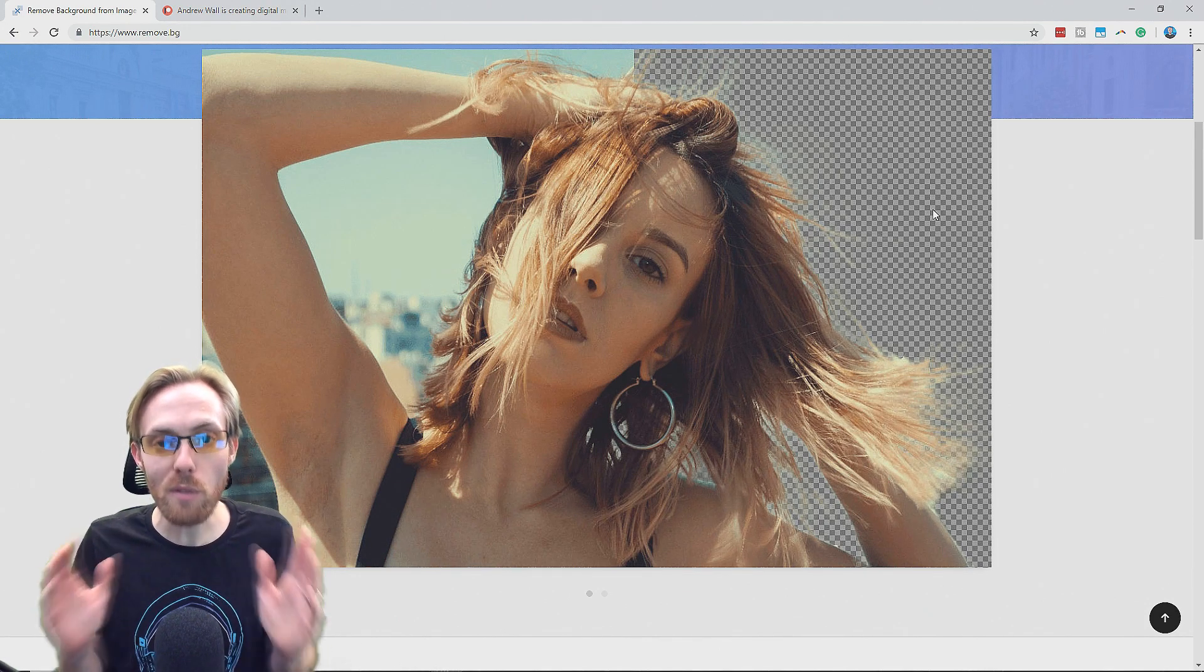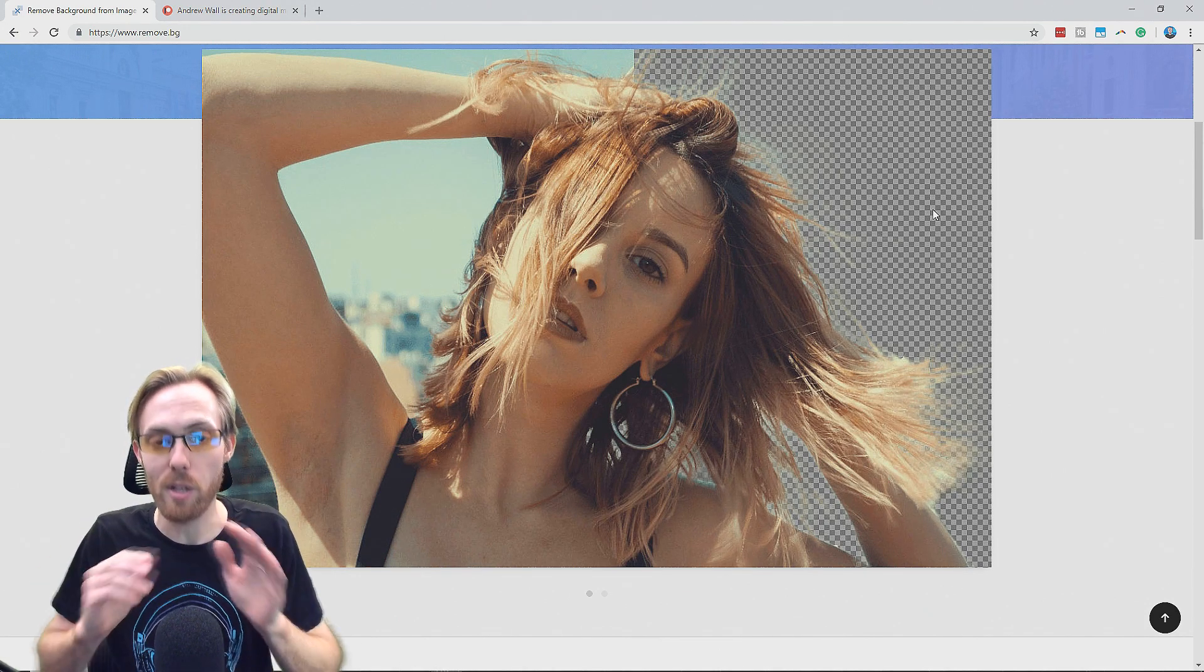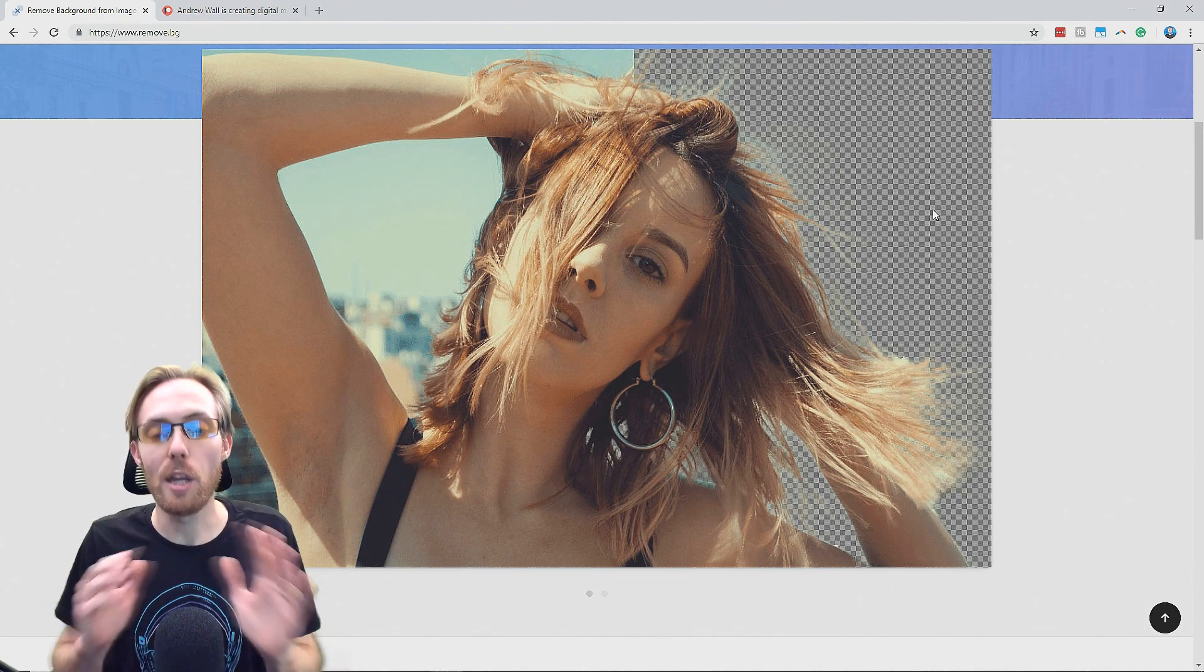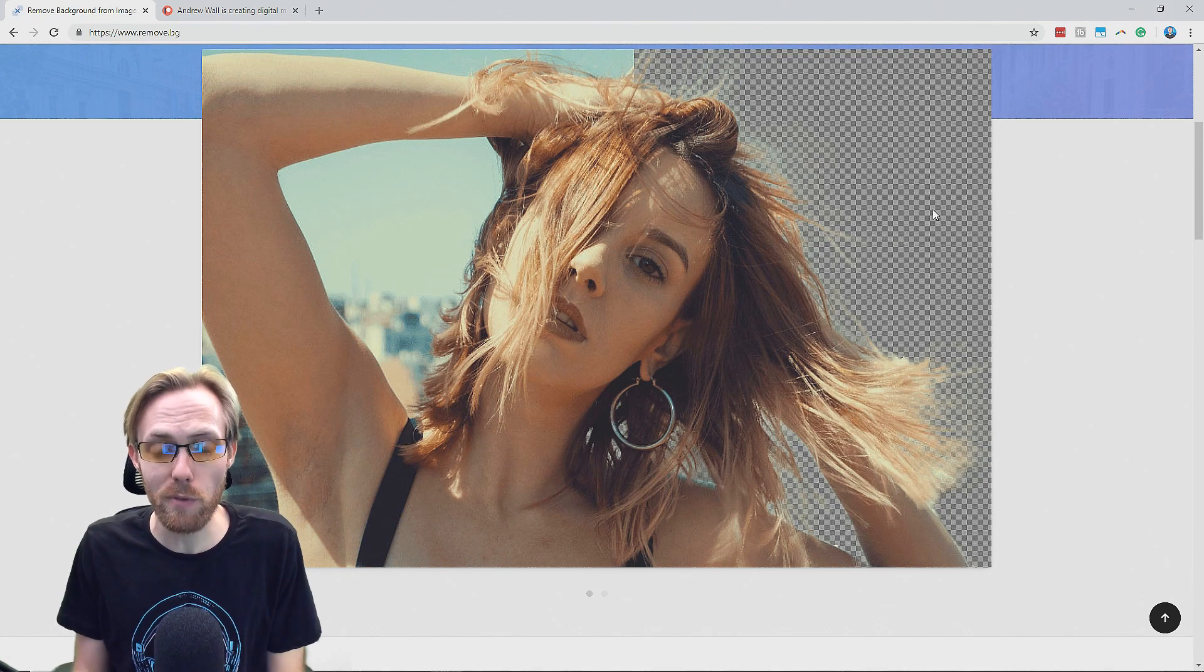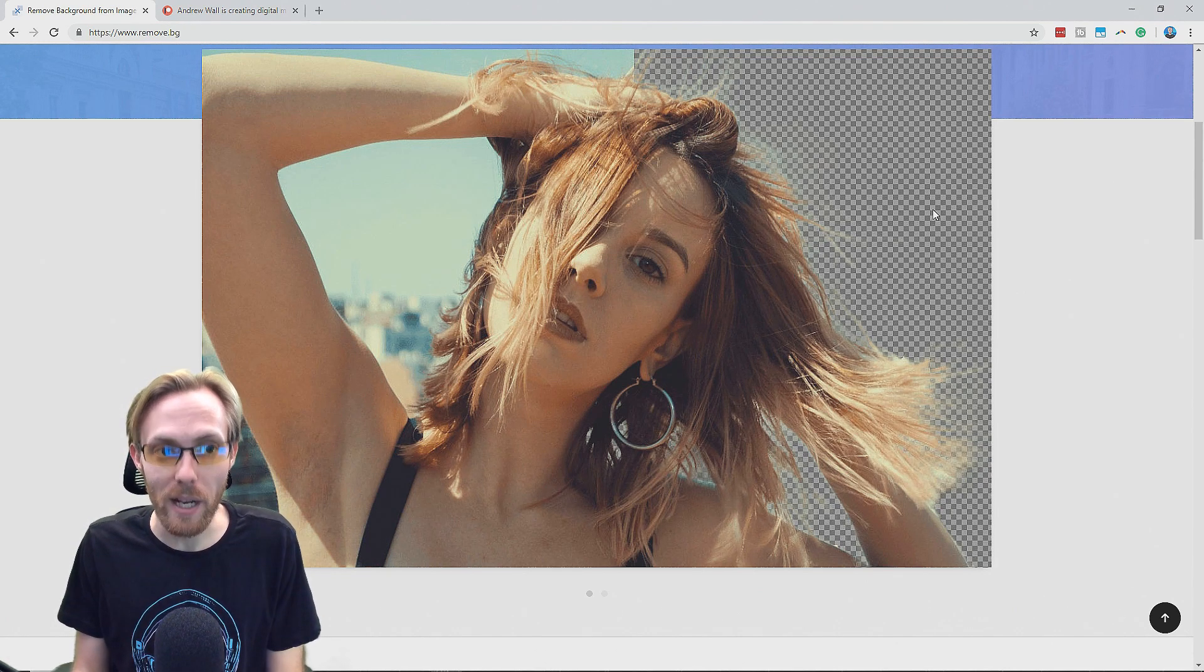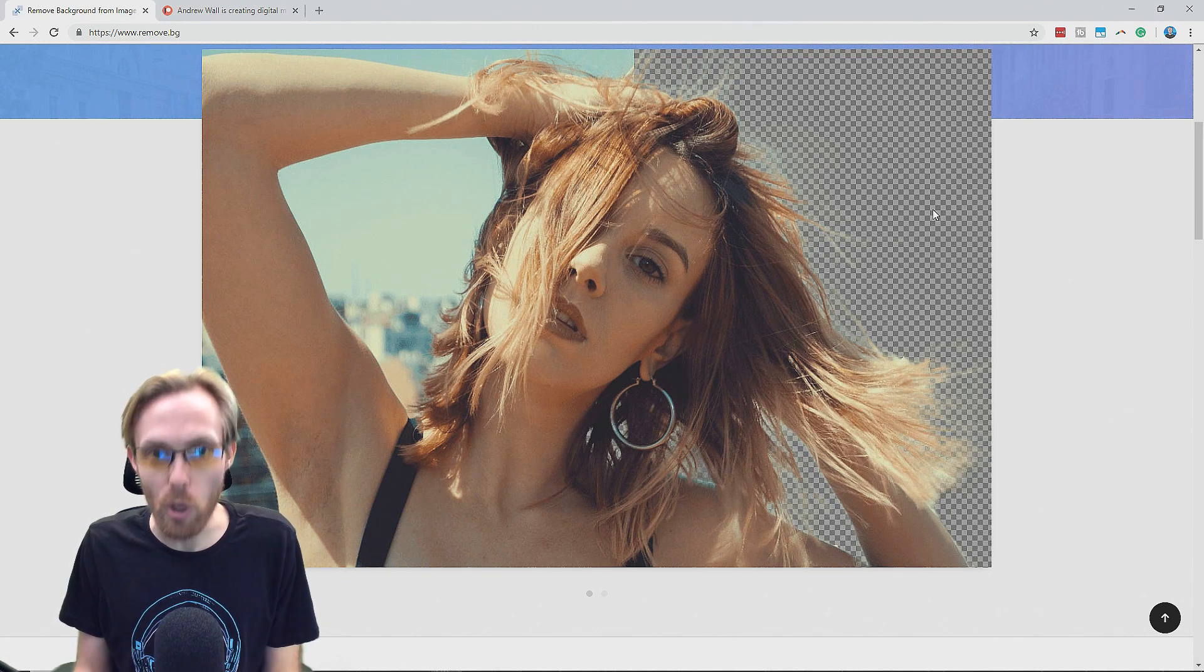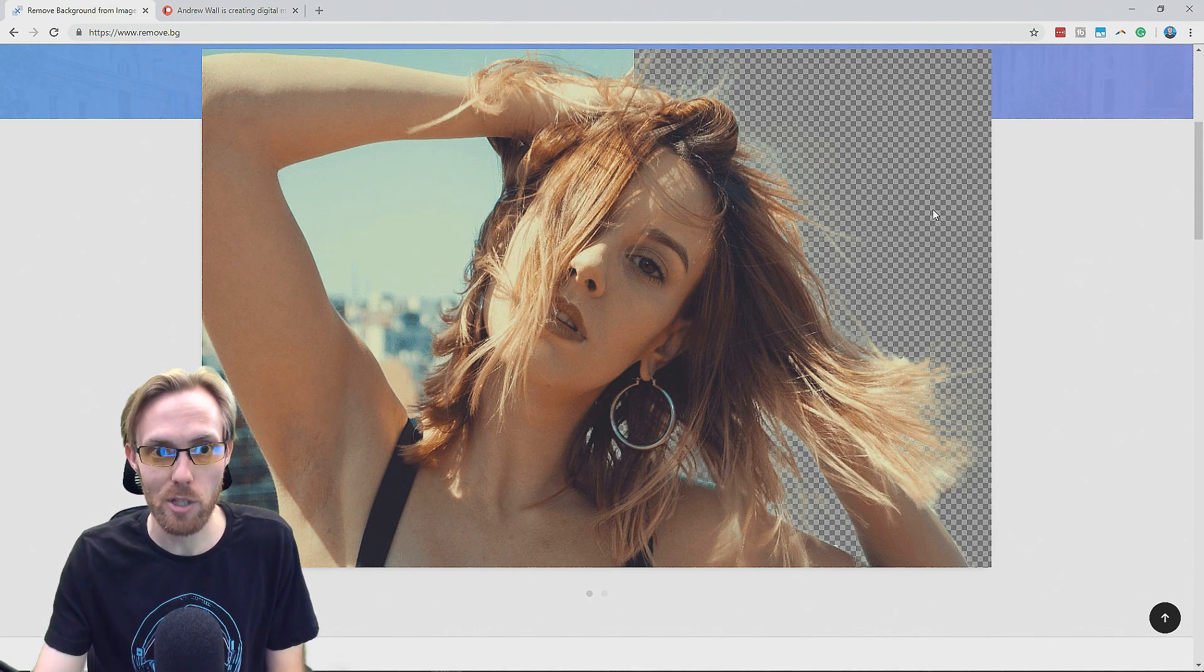So I've got a solution for you right now that is free, that will remove the background on images for you in five seconds, no strings attached.